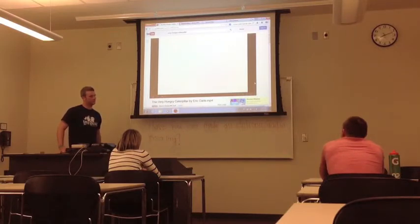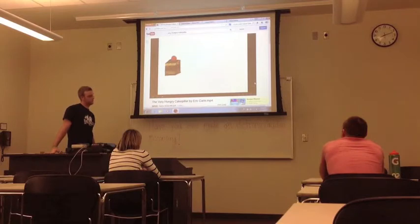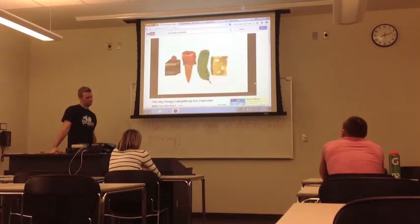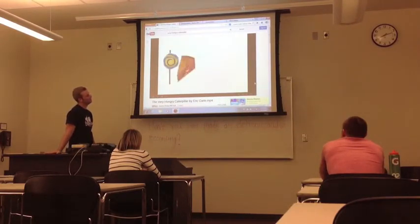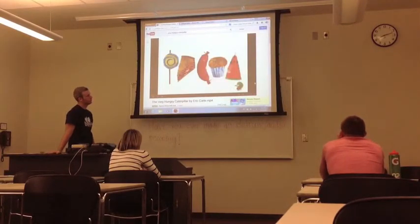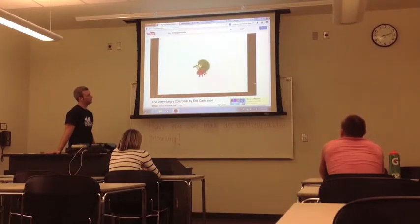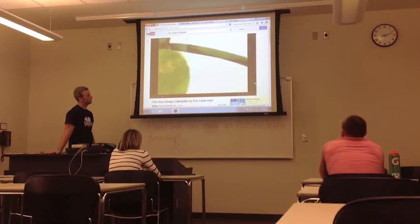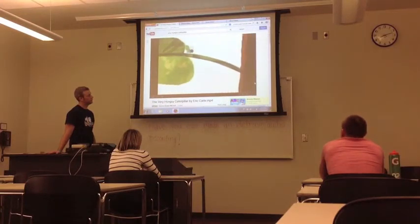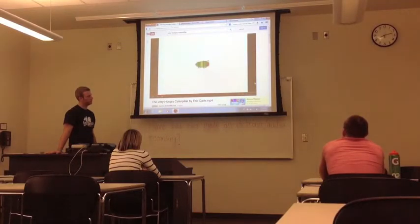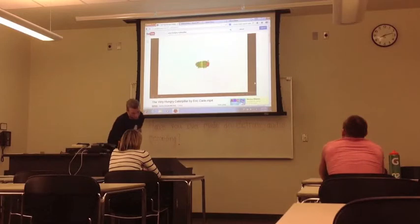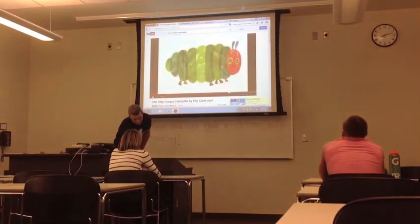On Saturday, he ate through one piece of chocolate cake, one ice cream cone, one pickle, one slice of Swiss cheese, one slice of salami, one lollipop, one piece of cherry pie, one sausage, one cupcake, and one slice of watermelon. That night, he had a stomachache. The next day, was Sunday again. The caterpillar ate through one nice green leaf, and after that, he felt much better. Now he wasn't hungry anymore, and he wasn't a little caterpillar anymore. He was a big, fat caterpillar.